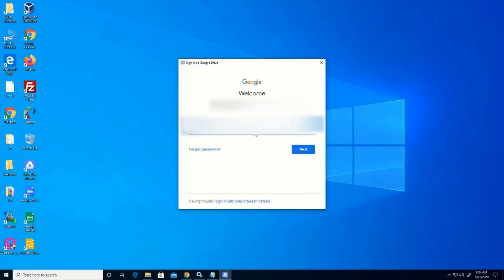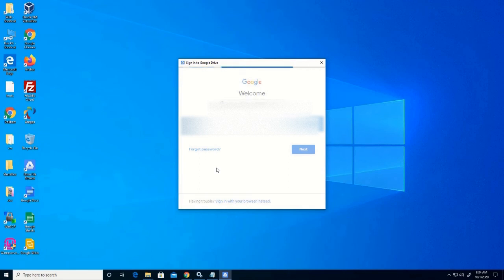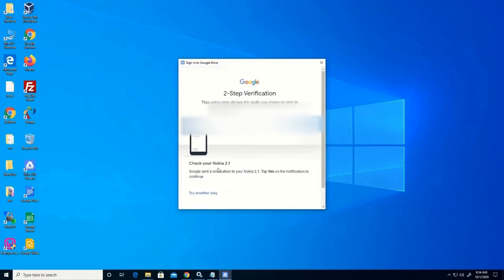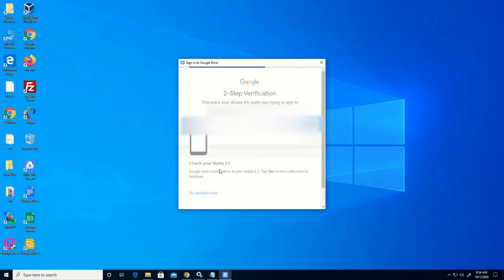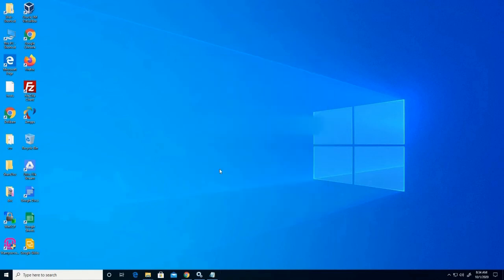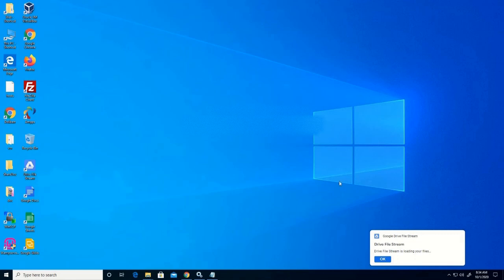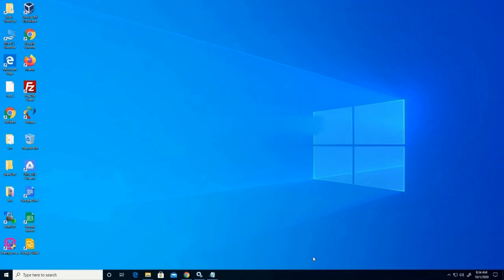Let's type our password. We have enabled two-factor authentication — I need to click the access permission on my mobile phone for it to be able to log onto Google Drive. Now we have been able to log on after installing it.